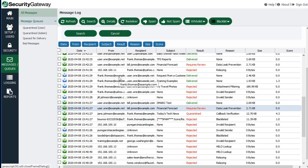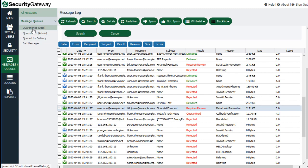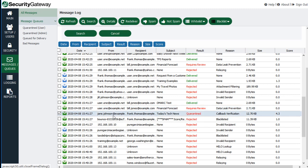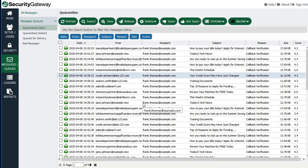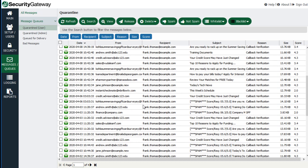When troubleshooting mail delivery issues, another feature to become familiar with is the quarantine section under Message Queues, because sometimes a message will end up in quarantine. If a user is not able to get a particular message, you can check the quarantines. If a message is placed in quarantine, you can find that out by going through the log first — for example, a message quarantined because it was tagged as questionable by callback verification. The quarantined user queue contains all messages quarantined for your users, allowing you as the administrator to review them and determine if they are legitimate. It also shows you the reason the message was placed in quarantine under the reason column.